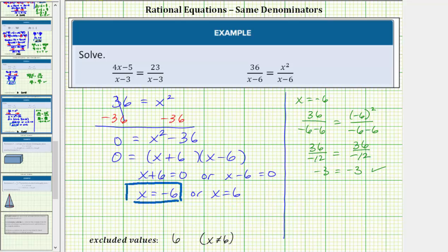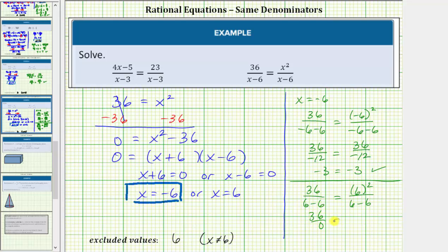Now let's substitute six for x. We'd have thirty-six divided by the quantity six minus six equals the square of six divided by six minus six. Notice in both fractions we have division by zero, which is undefined. Therefore x equals six is not a solution. Because it appeared as a solution when we solved the resulting equation after clearing the fractions, we can say that six is an extraneous solution as well as an excluded value. Either way, this equation only has one solution: x equals negative six.